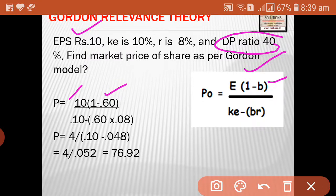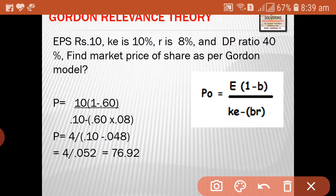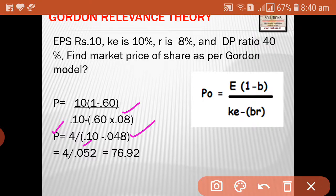So the numerator is 10 × (1 - 0.60) = 10 × 0.40 = 4. The denominator is KE minus BR: KE is 10% = 0.10, B is 0.60, and R is 8% = 0.08. So BR = 0.60 × 0.08 = 0.048. KE minus BR = 0.10 - 0.048 = 0.052. Therefore, P0 = 4 / 0.052 = 76.92.